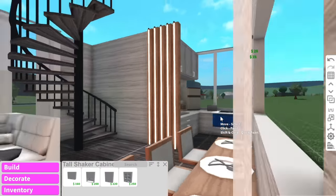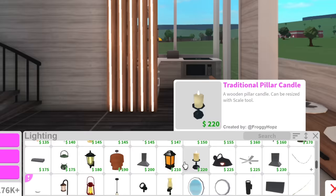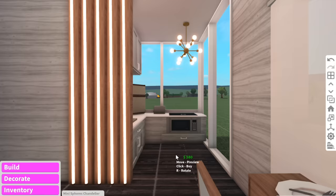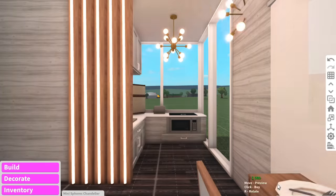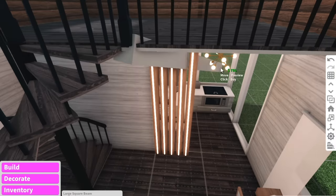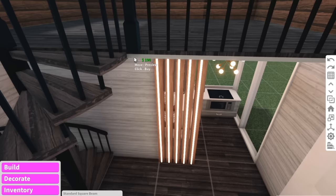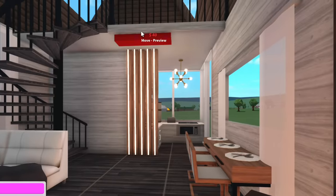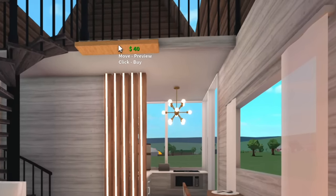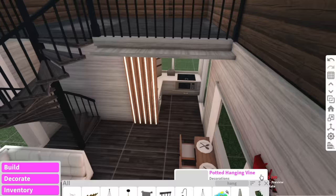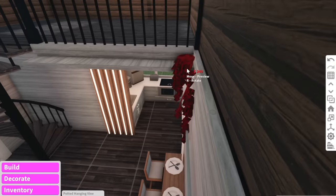I might change these windows to white to make it a little bit brighter in here. For lighting I might just have a little chandelier — a mini sphere chandelier. I actually came up with a pretty genius idea: standard square beams like this, then hopefully we can put storage units — and we can! We put storage units like that.